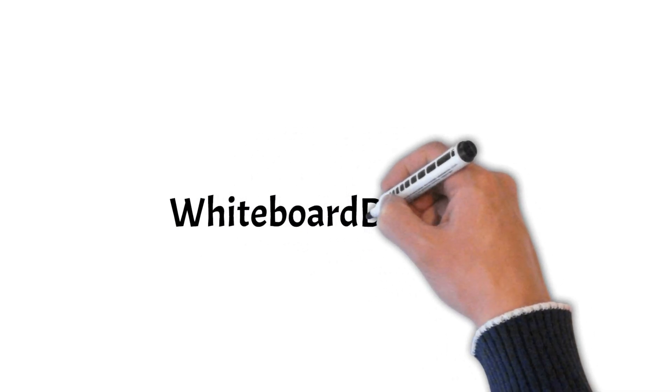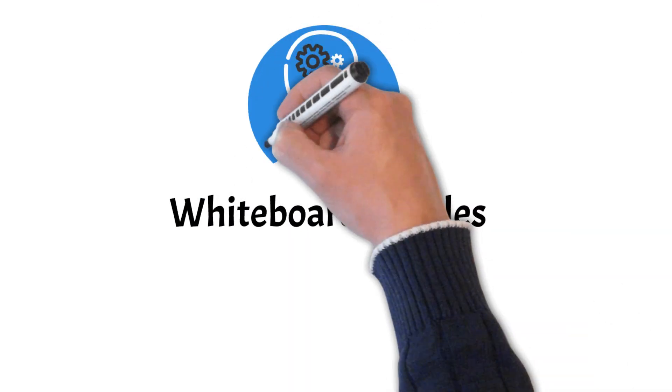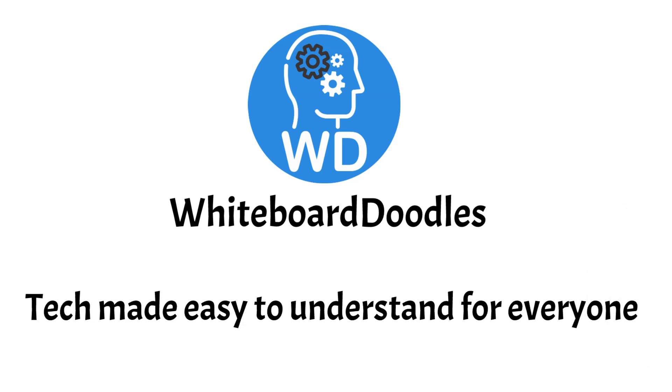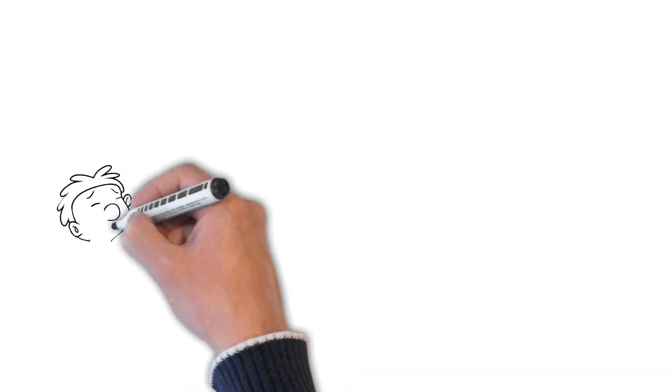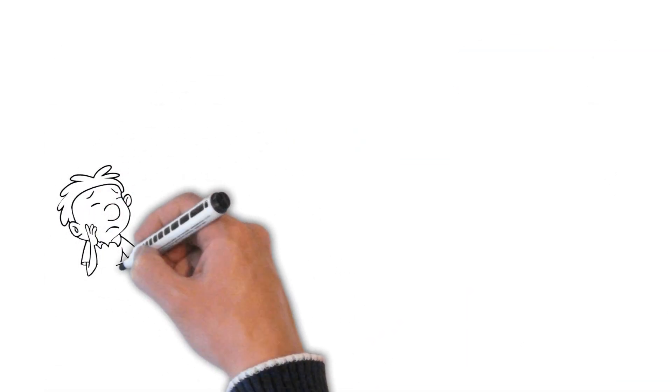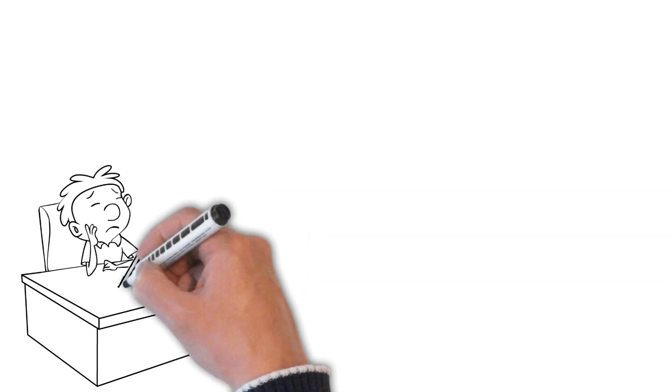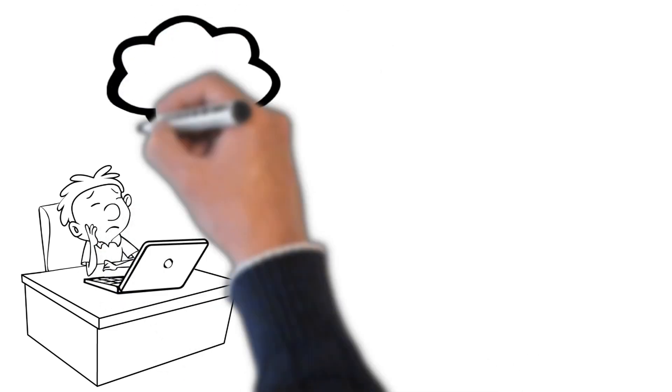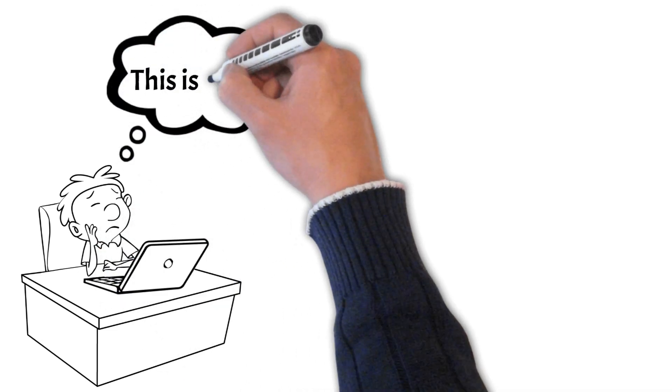Welcome to Whiteboard Doodles, the channel where we make tech easy to understand for everyone. If you're fascinated by the world of technology but sometimes feel overwhelmed by all the jargon and complex concepts, you've come to the right place.